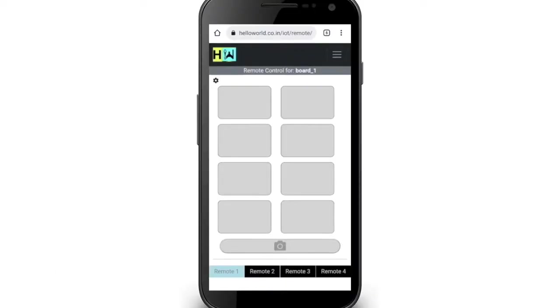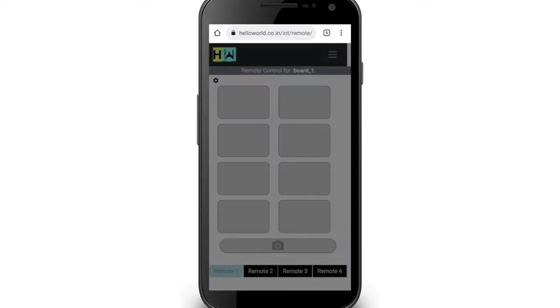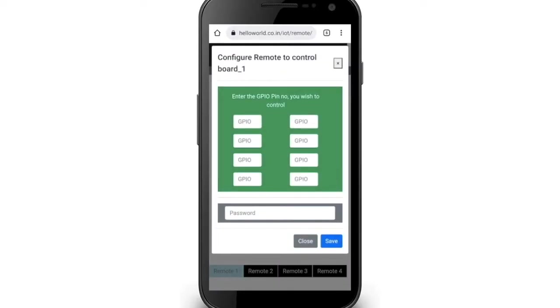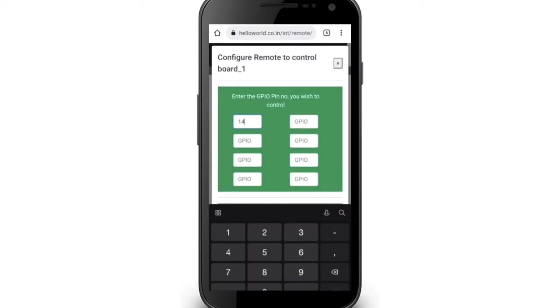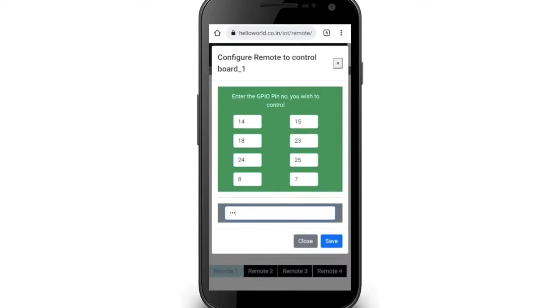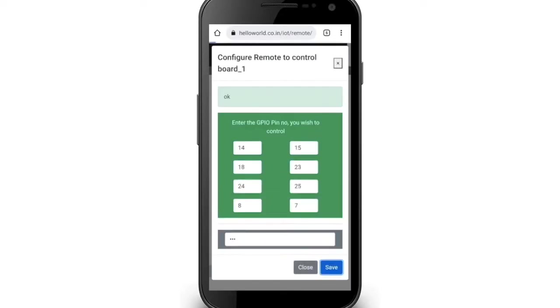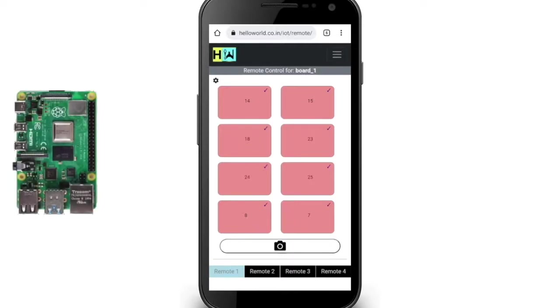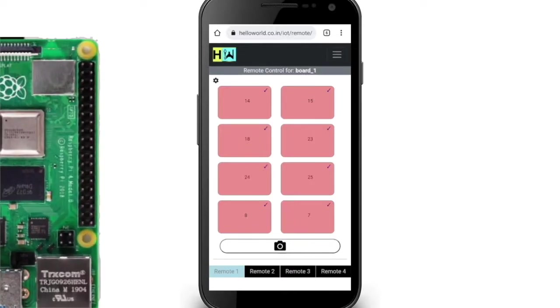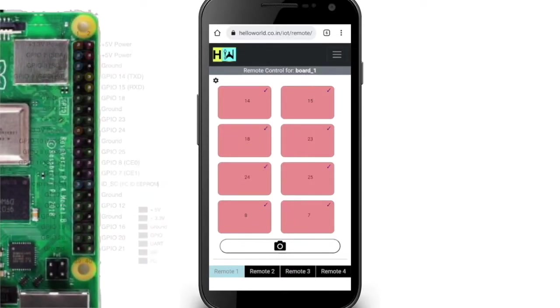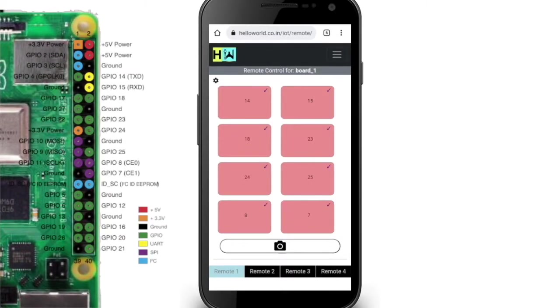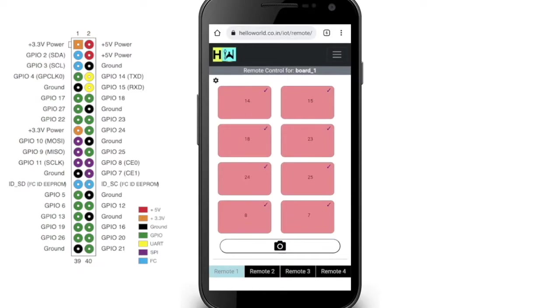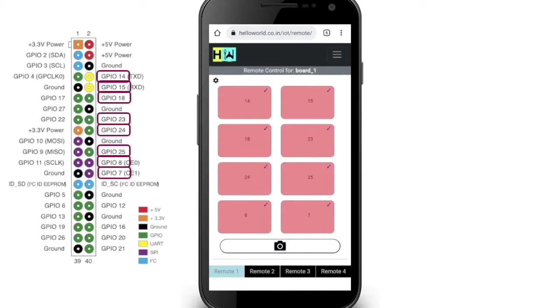This is how your remote looks at the first glance. Start by assigning the GPIO pin number to each button and save. These numbers are reflected on top of the buttons and correspond to the GPIO pins on your Raspberry Pi. You can change these pin numbers anytime you wish. Now the button is ready to toggle the state of the respective pin.